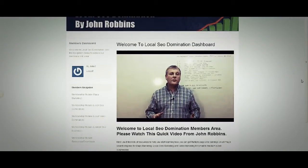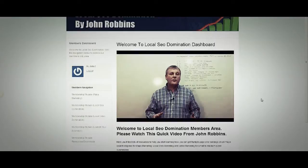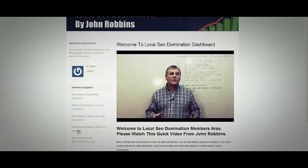Okay, so we're inside the site now — this is Local SEO Domination. You'll be met first of all by an introduction. Just to remind you, we're covering the Maps Marketing module which is Google Plus Local, Local SEO Domination covering WordPress sites, Local Video Domination, plus Launch Your Business. There are also resources and downloads available.